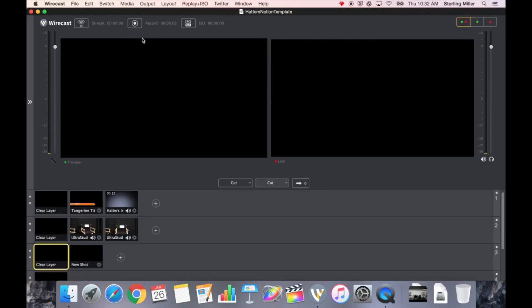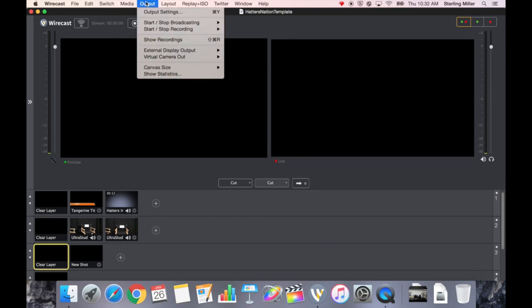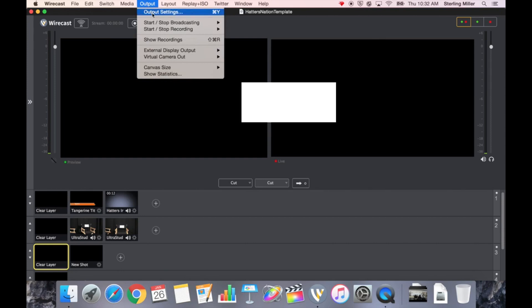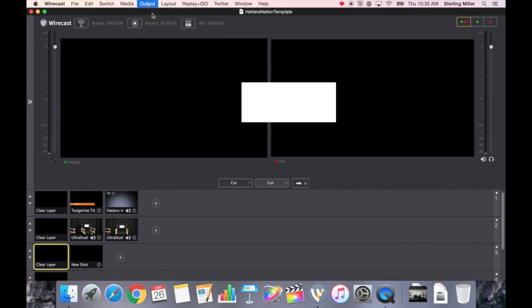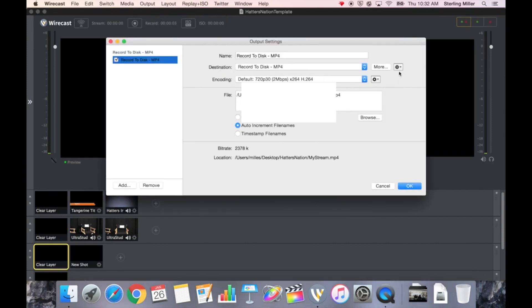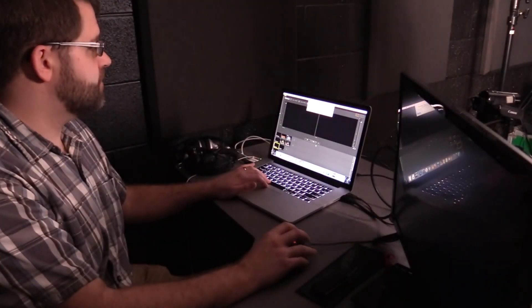To record our broadcast, we've already set up where to save the file. If you need to know how to do that, simply go up to Output, click on Output Settings, and you can choose where you would like to save the stream. We're going to go ahead and keep ours where we have it.